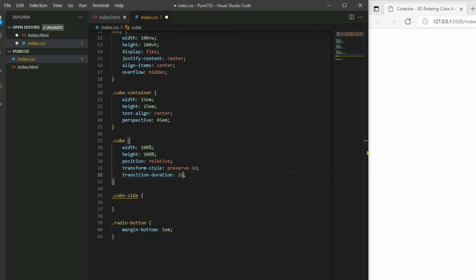Using transform style preserve 3D will allow us to preserve the 3D transformation while transitioning. Transition duration will help us create the rotation animation. Now for the sides of the cube.